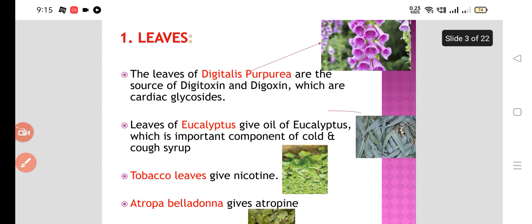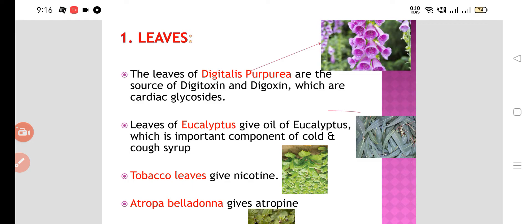Now we will see which drugs are extracted from the leaves. The leaves of Digitalis purpurea are the source of digitoxin and digoxin. This question is also asked in the NEAT PG exam — they have shown the diagram and asked for identification. These are the leaves of Digitalis purpurea from which digitoxin and digoxin are extracted, and they are used as cardiac glycosides.